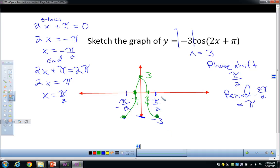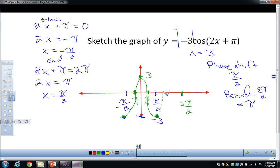So the graph goes up through those quarter-points to the peak and back down — an upside-down cosine shape. If you want to do a couple more cycles, go over to 3 pi over 2 and repeat. The graph continues going up through the midpoints, up to positive 3, then back down to negative 3.